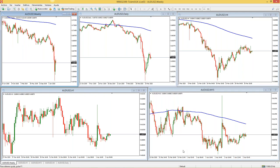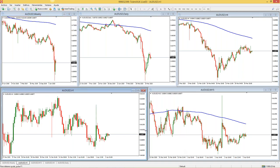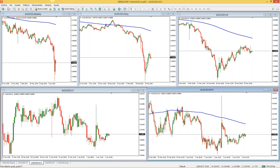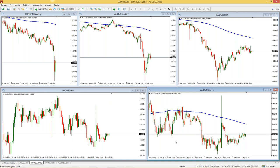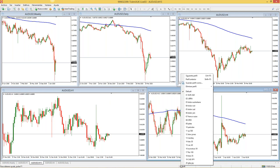Este video va a quedar en diferido y también en YouTube, en la sección de Tickmill en Webinars. Sé que no lo hicimos tan lento como quisieran, pero pueden verlo en diferido, pausarlo cuantas veces quieran para entender perfectamente lo que estamos haciendo. Pensé que nos íbamos a ir 30 minutos, se nos fueron casi 40, pero era la idea. Lo que quiero que hagamos ahora es darle una revisión al mercado.